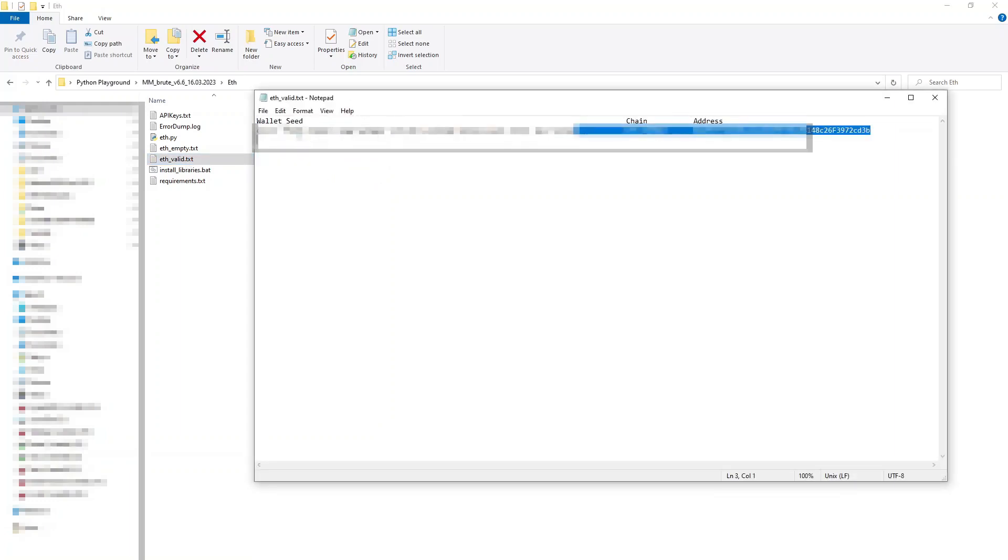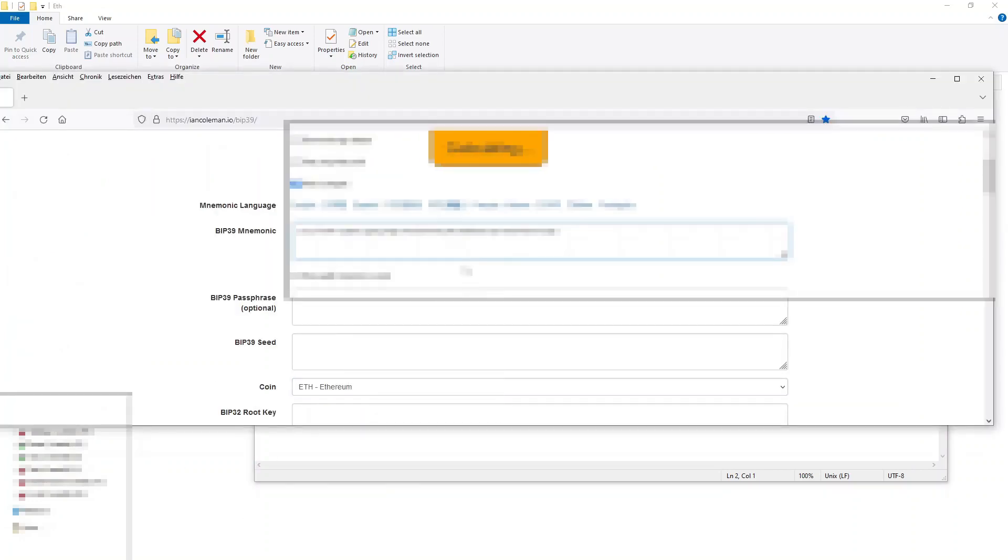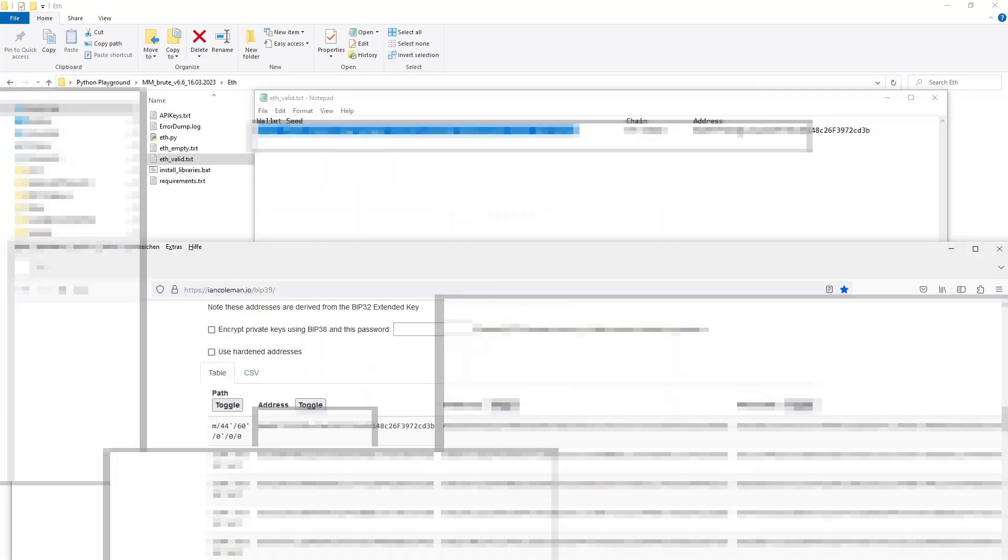First, I want to see if the seed and the address my script generated match. They do.